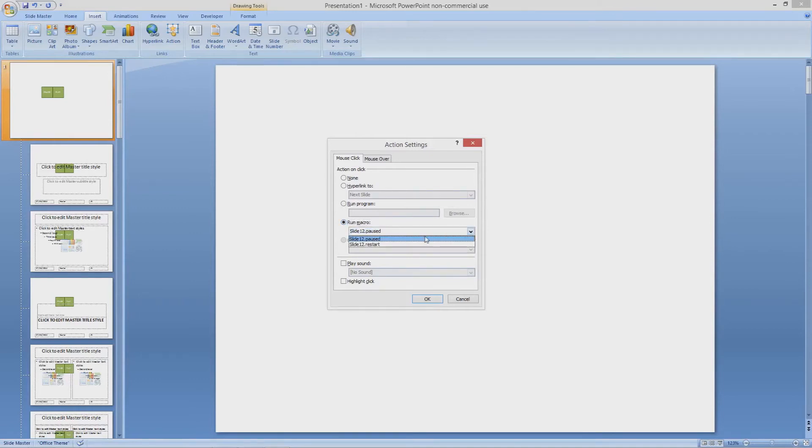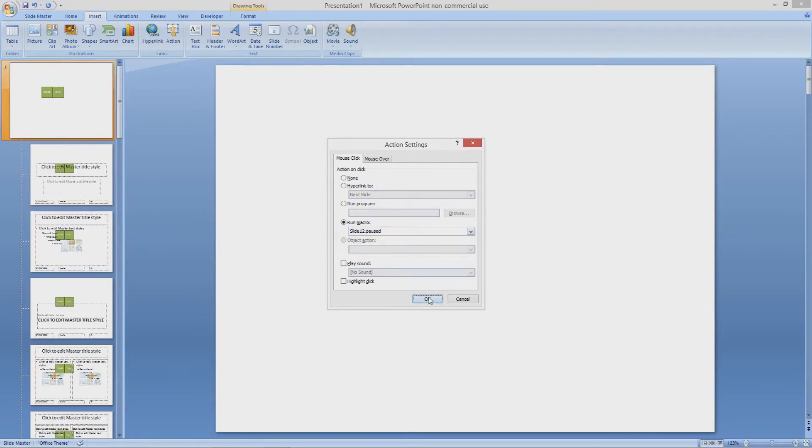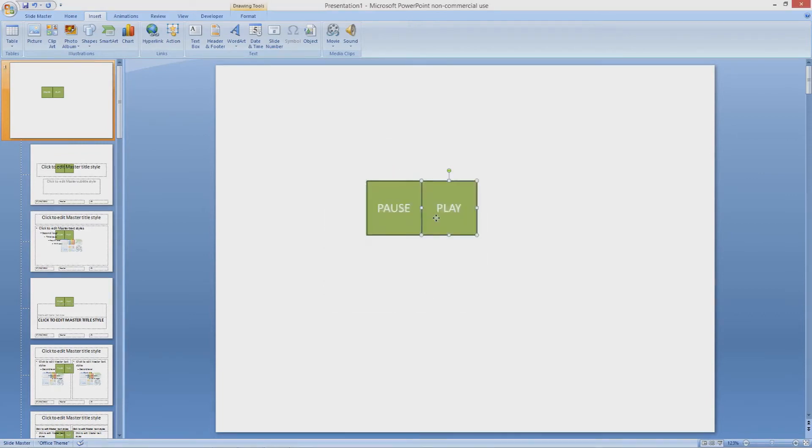Here you can see the two macros that we made in the code earlier. I am going to select the pause macro and click OK.